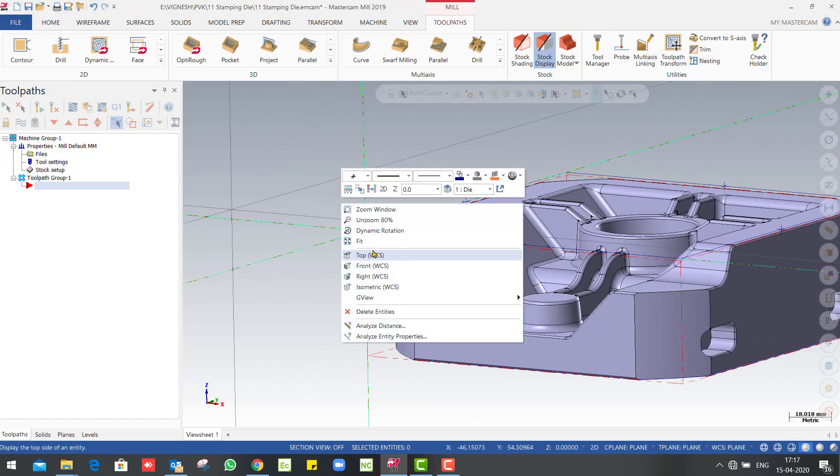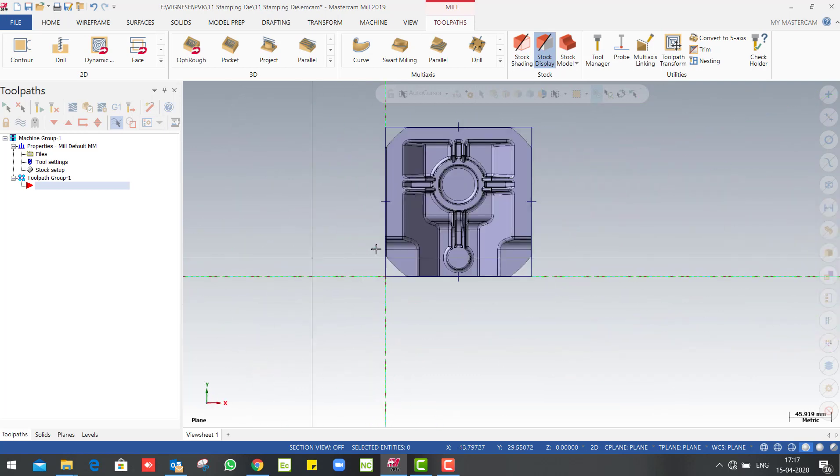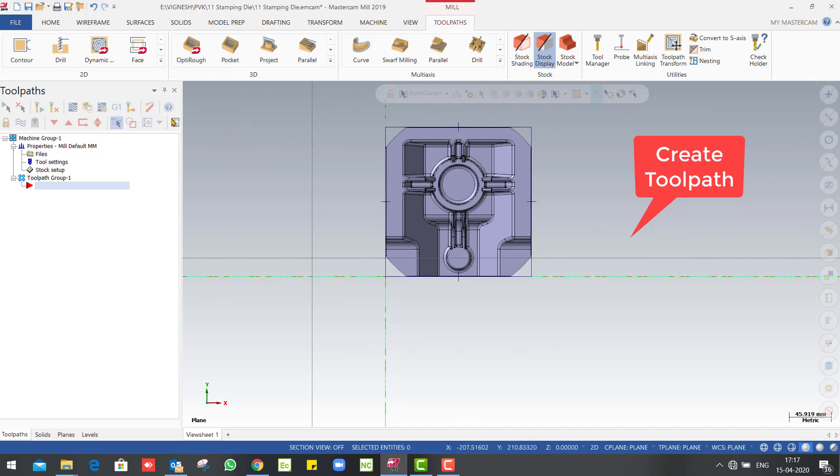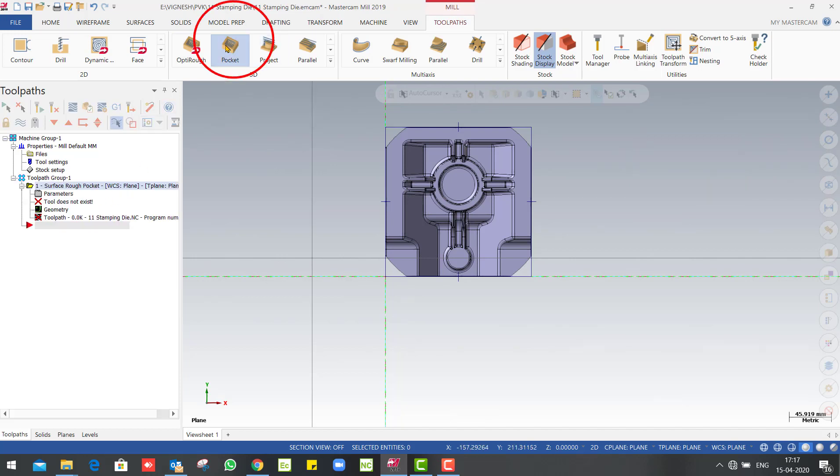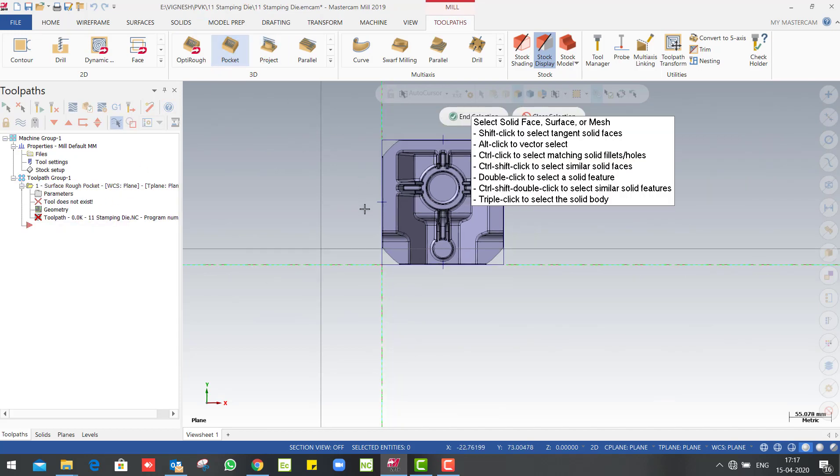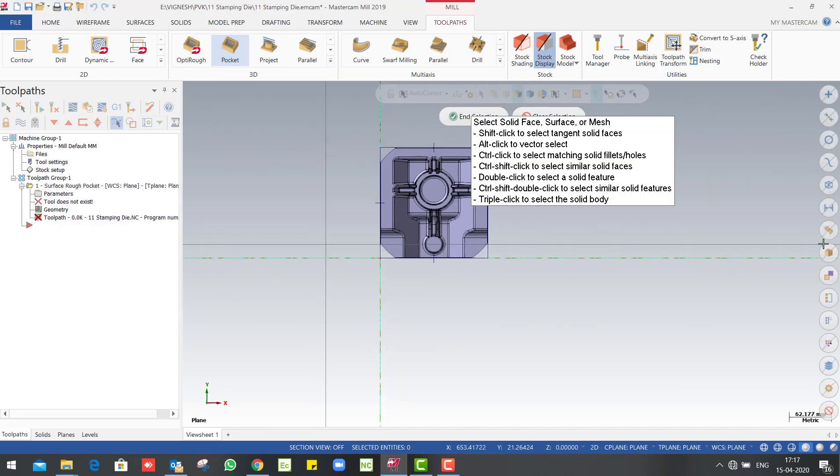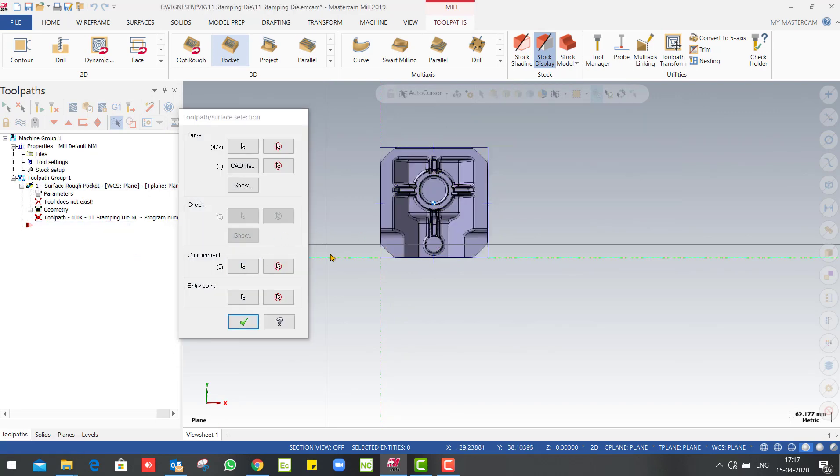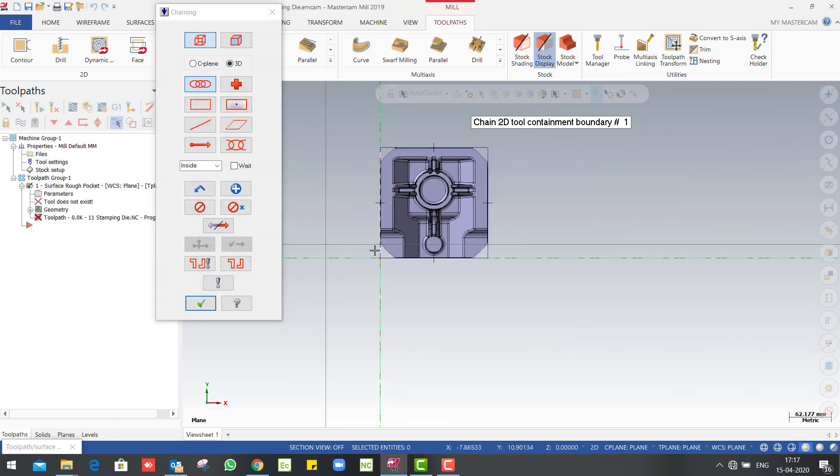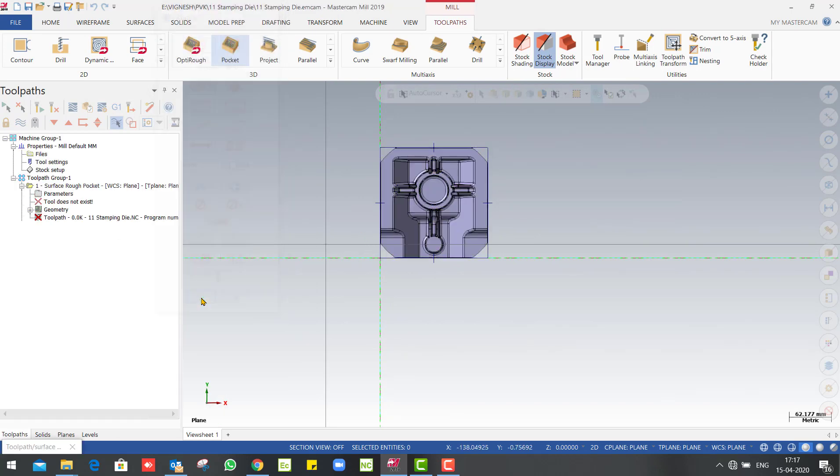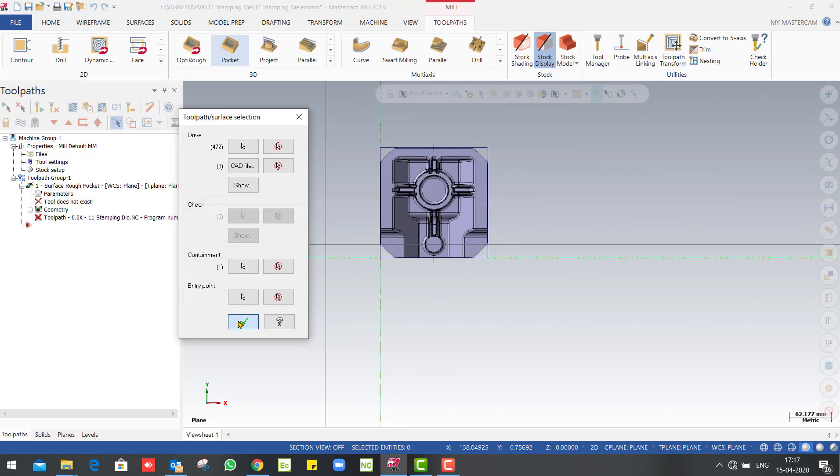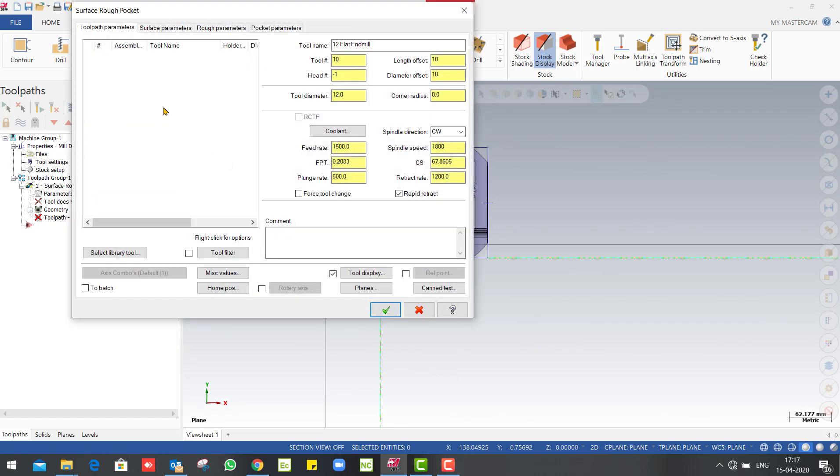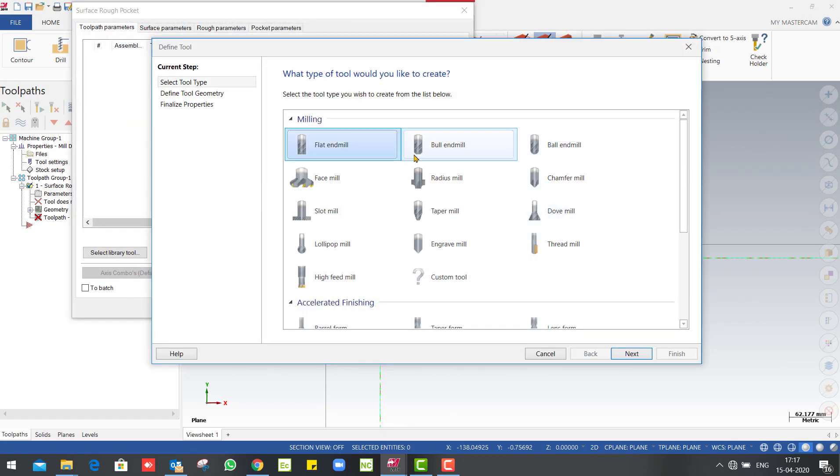Next, create toolpath. That is operation create, so we will create a 3D project wrapping. Job select and limit select toolpath. Tool create.